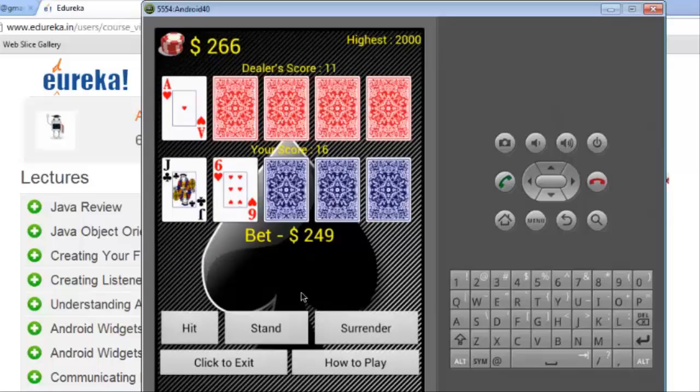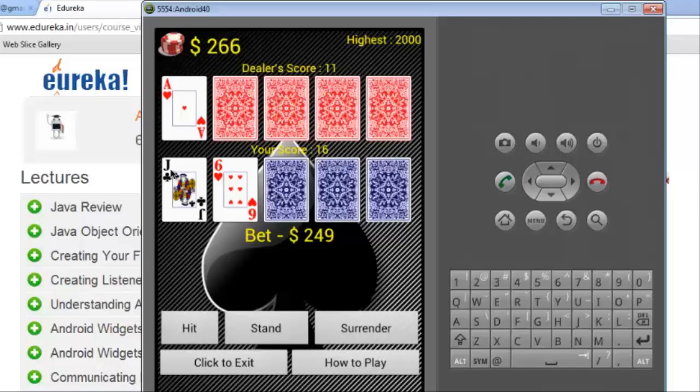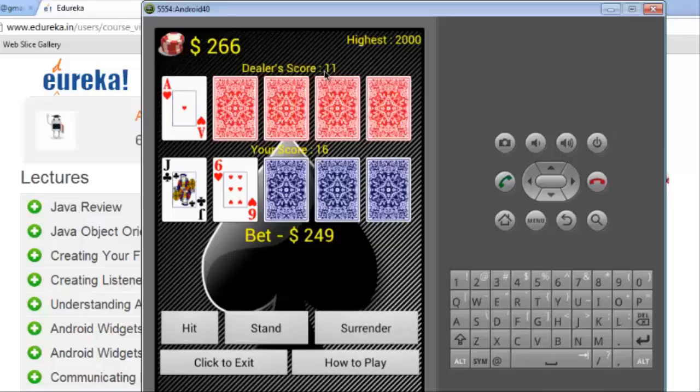Again I am going to play it and my score is 6 plus a jack. Jack, king and queen, these three cards are counted for 10 points. So, my score becomes 16 and the ace is counted for 11 or 1 point which is preferable to you.